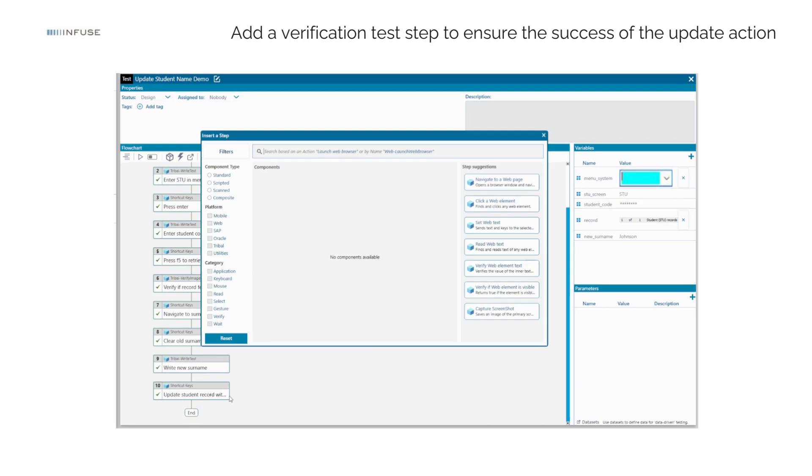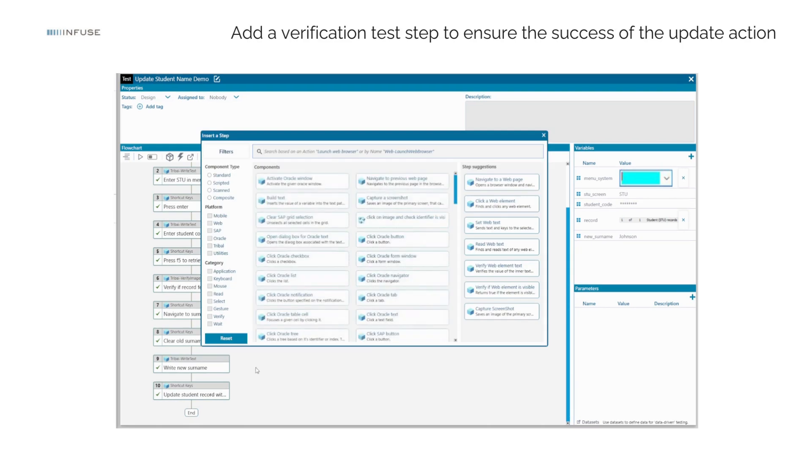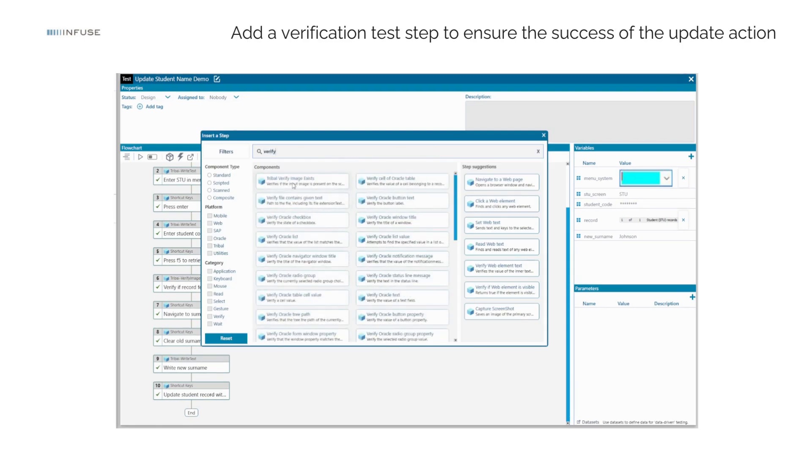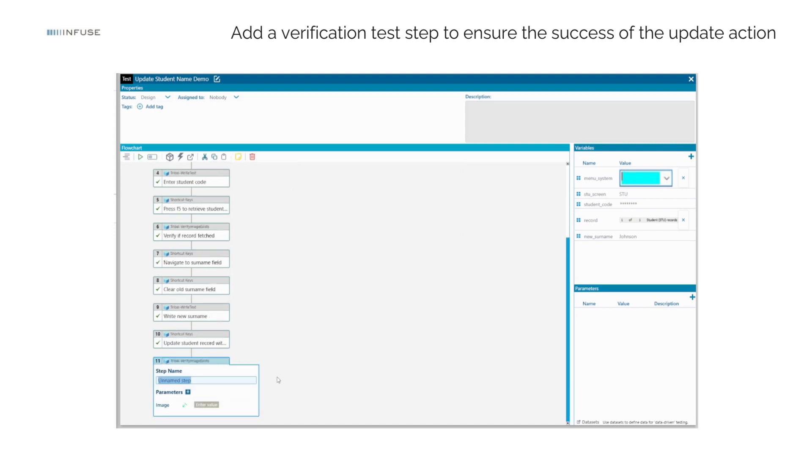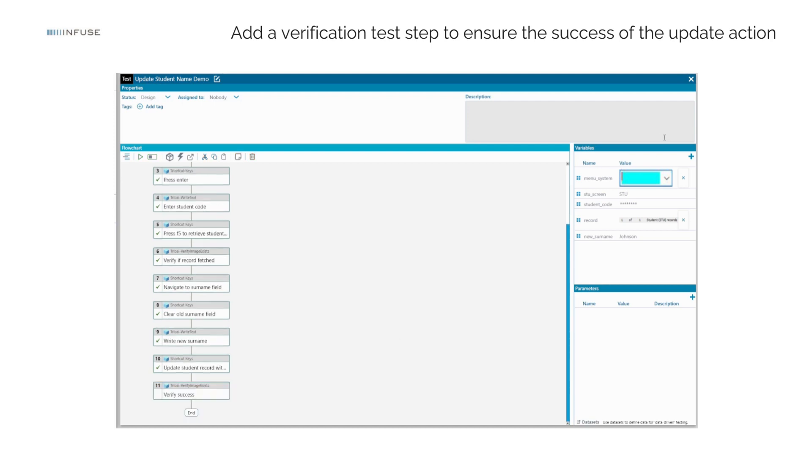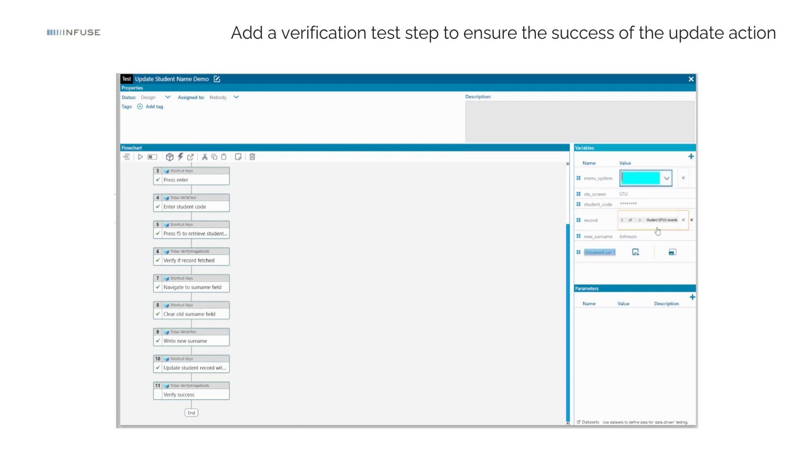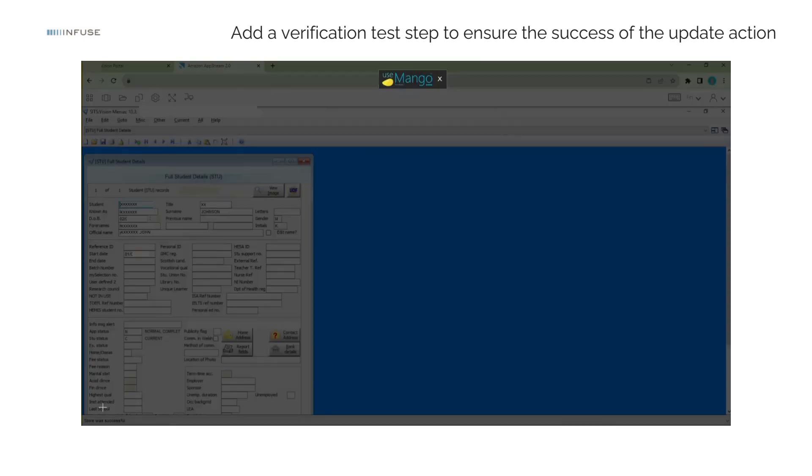Now, let's add a verification test step to ensure the success of the update action. To achieve this, we'll use the Tribal Verify Image Exists component with the image identifier holding the image of the success message.